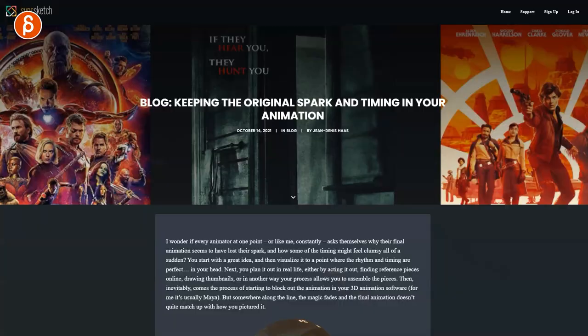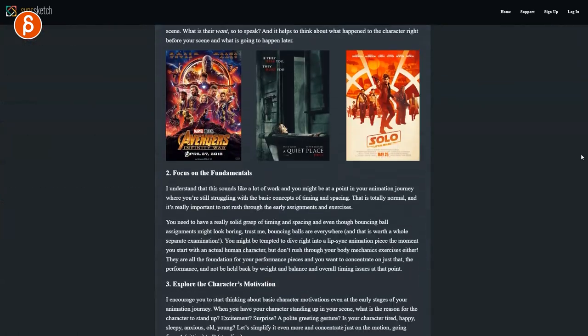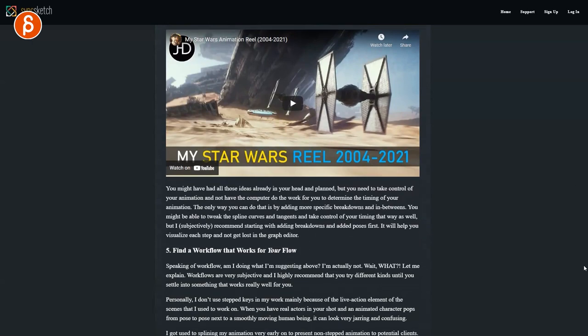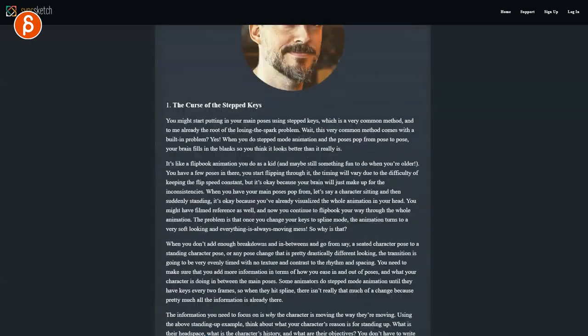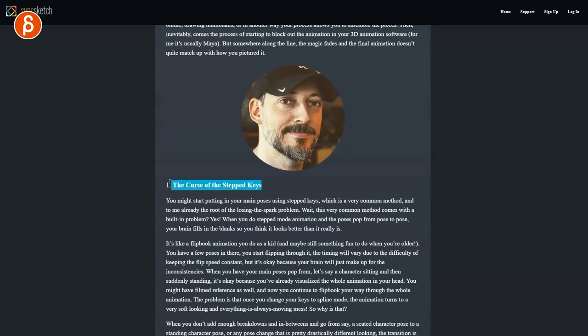This all started a while back when I did an article for SingSketch. The article was called 'Keeping the Original Spark and Timing Your Animation.' It's a longer overview of what you can do to keep your animation from being spliny and crappy at the end. But I'm going to concentrate especially here on the curse of step keys.